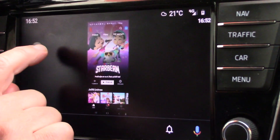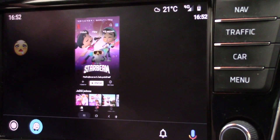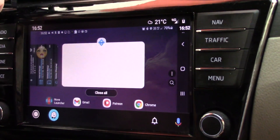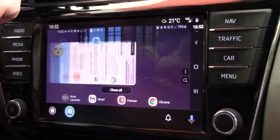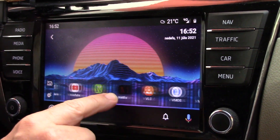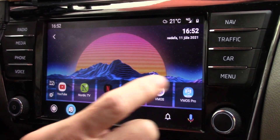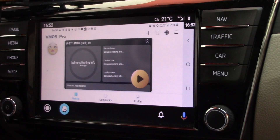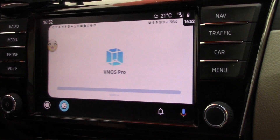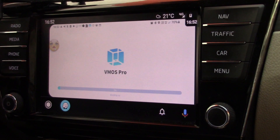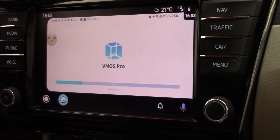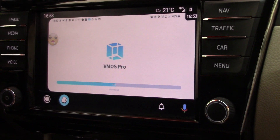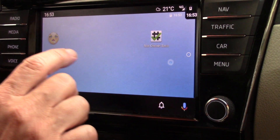For this there is a special solution. I close all applications and now I run a special application called VMOS. This is a virtual phone running inside my physical phone. In this virtual phone I can run Netflix with subtitles, with sound, and also with picture.